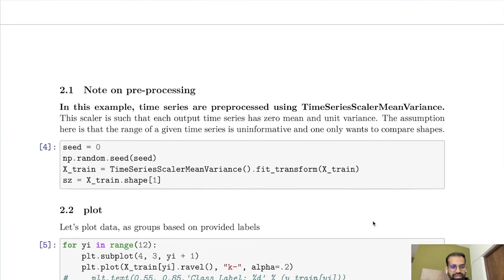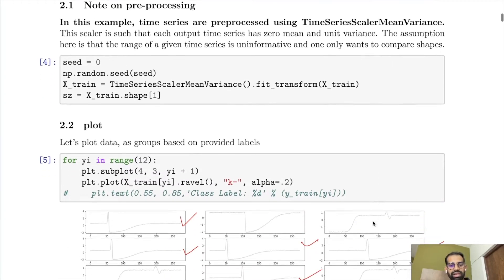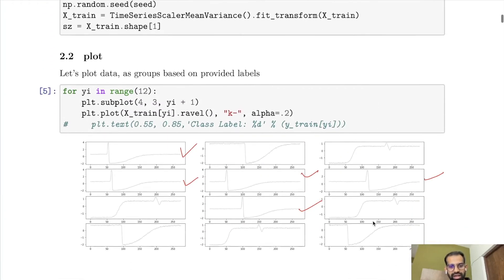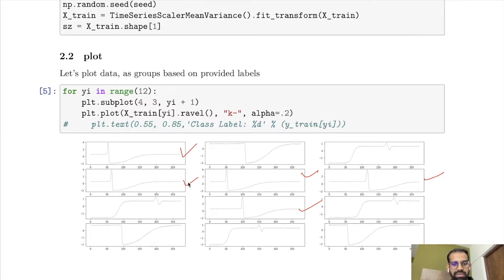After this preprocessing step, let us look at the data. I have plotted 12 time series here. We can see that each of the time series marked in red are similar — they have similar patterns — and we want to group all these time series into the same cluster. Similarly for the other time series as well.